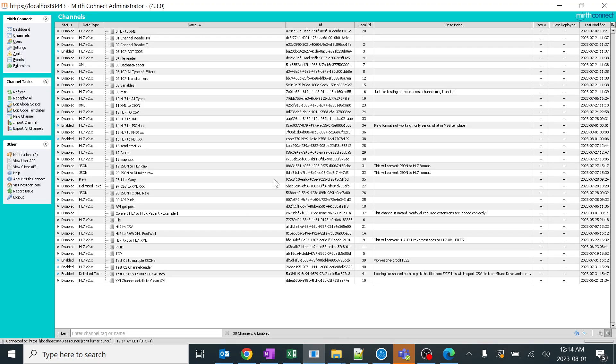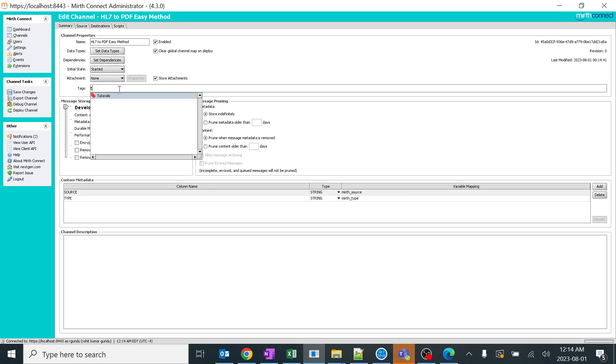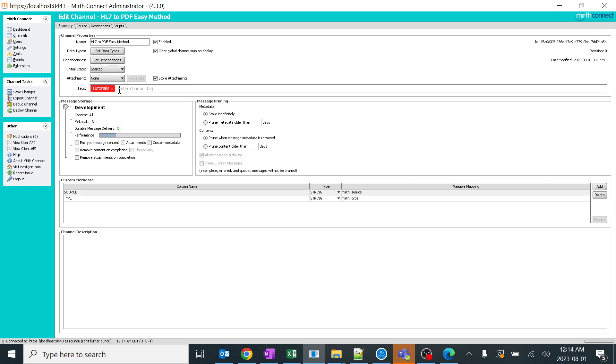We'll go to Mirth integration engine. It's version 4.3.0. I'll go ahead and click on a new channel and name it as HL7 to PDF easy method. Here I'll add a tag known as tutorials and click enter. You can type your own tag, it's not mandatory.